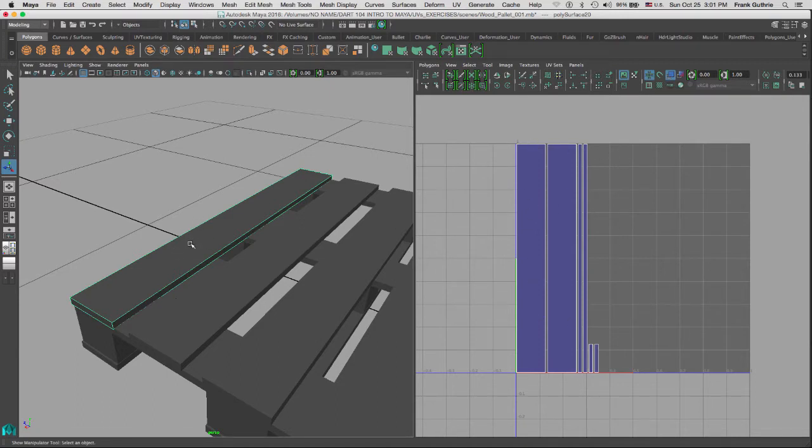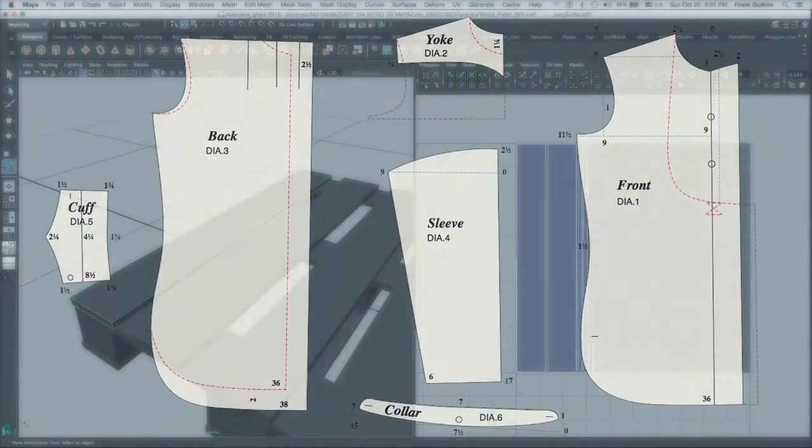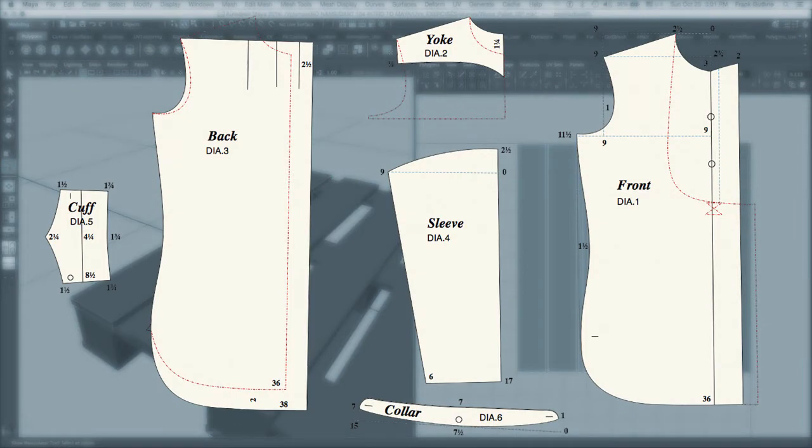Right now we have independent shells. Think of the shells as parts of a shirt. For example, you have the sleeves, the front and the back of the shirt, and then you have the collar.